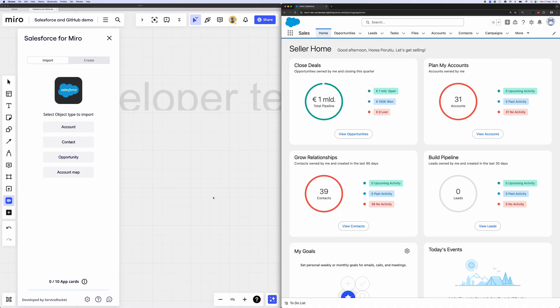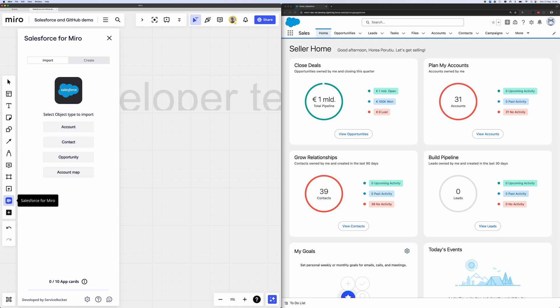Awesome. Well, I can't wait to see it in action. So let's jump right into the demo. Here, you can see that we've already linked our Salesforce account. So on the right-hand side, you can see we've already logged into Salesforce. And on the left-hand side, you can see the Salesforce for Miro app. What's really nice is we've already installed the app for you.